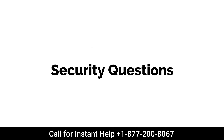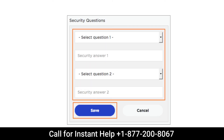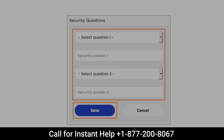Security questions: this option is only available if you have secret questions on file with Yahoo. Once you set the right answers to the security questions, you can quickly change your Yahoo mail password.